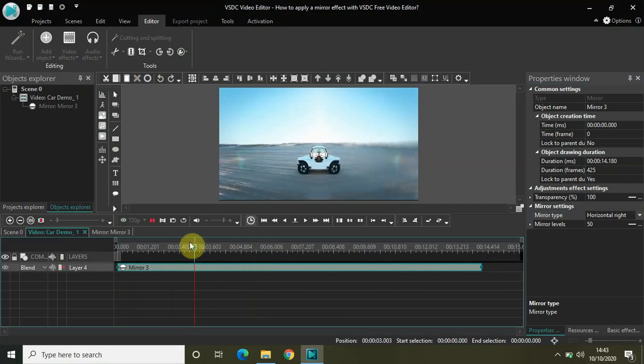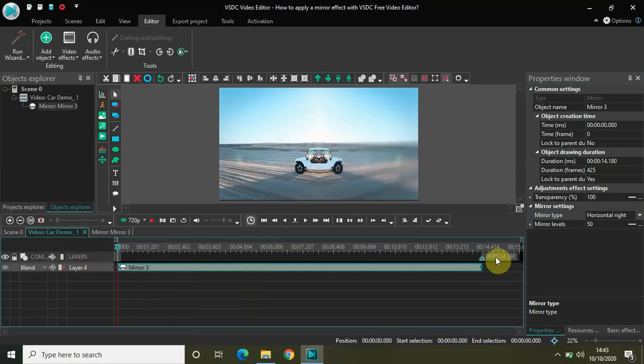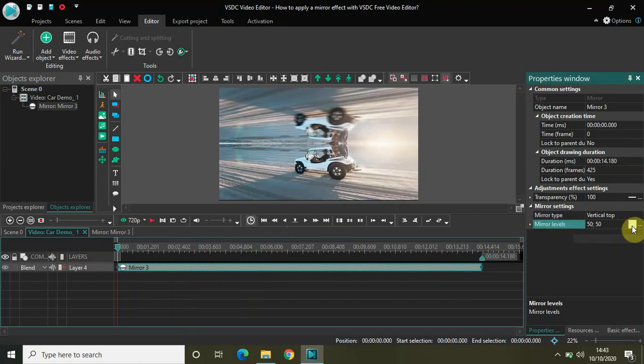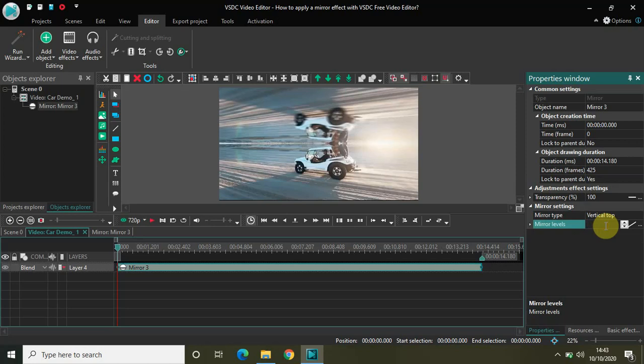Another interesting thing you can do is change it to vertical top and change this from constant parameter value to linear parameter change. Now I have two values with me, so let me change the value from currently 50-50 to 0-100.